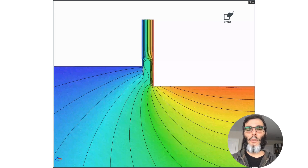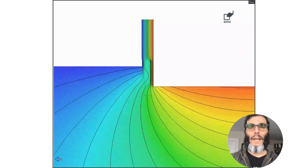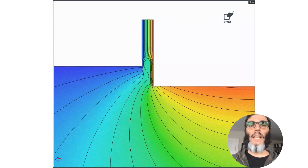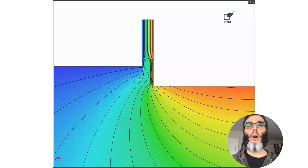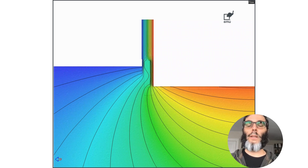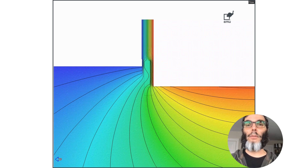This energy model looks kind of like a weird peacock tail with all these colors fanning out. It's actually the energy model of the connection of an exterior wall to an existing slab in a retrofit project in Montana.